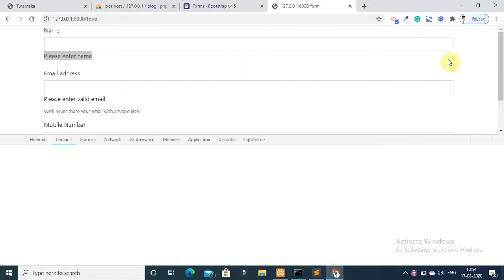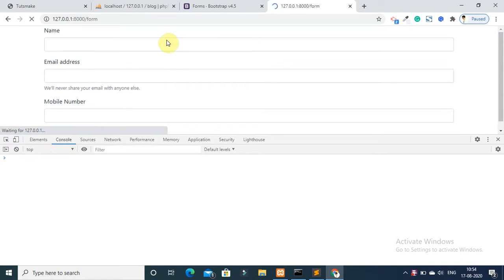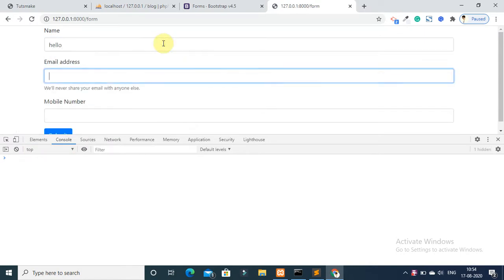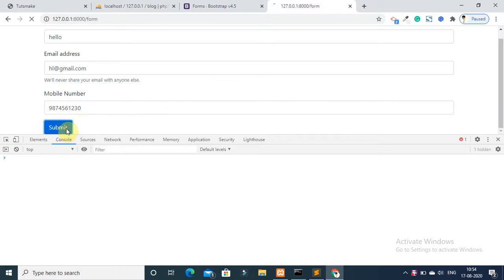Refresh again. Fill in the form: name 'hello', email 'hl@gmail.com', and add a contact number. Now submit the form.